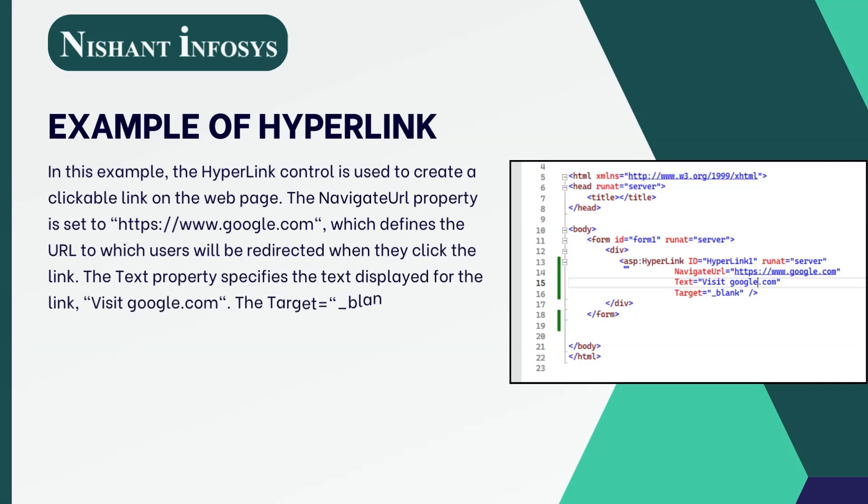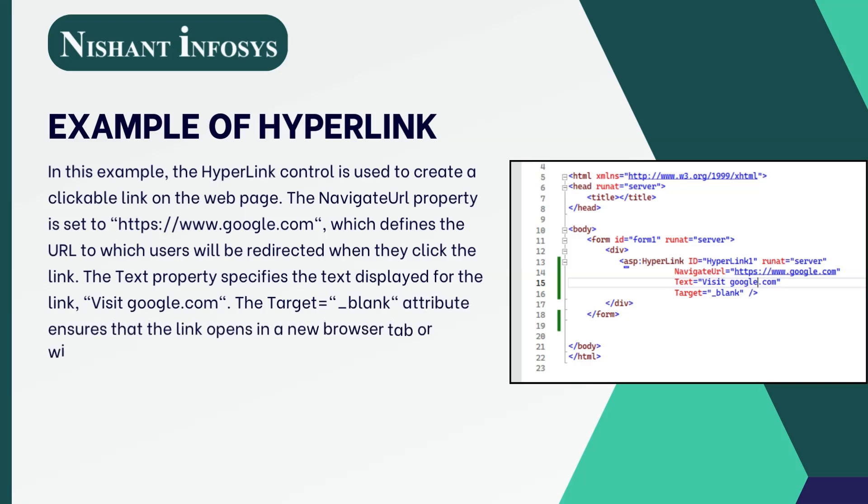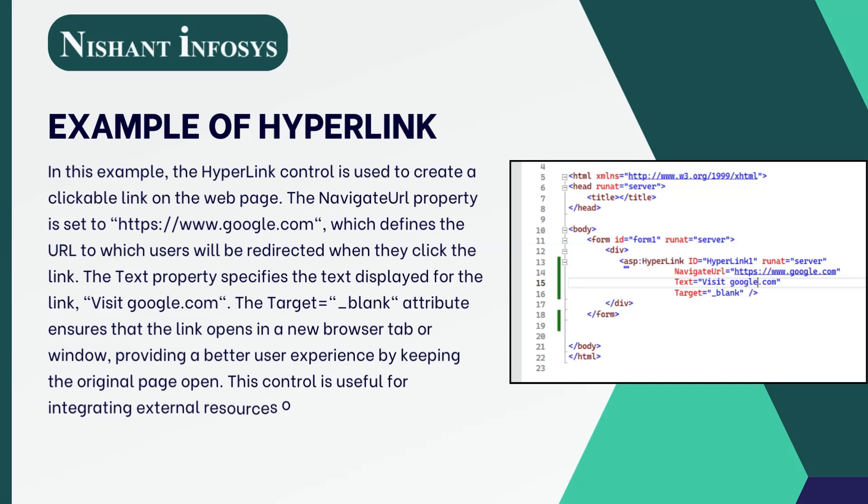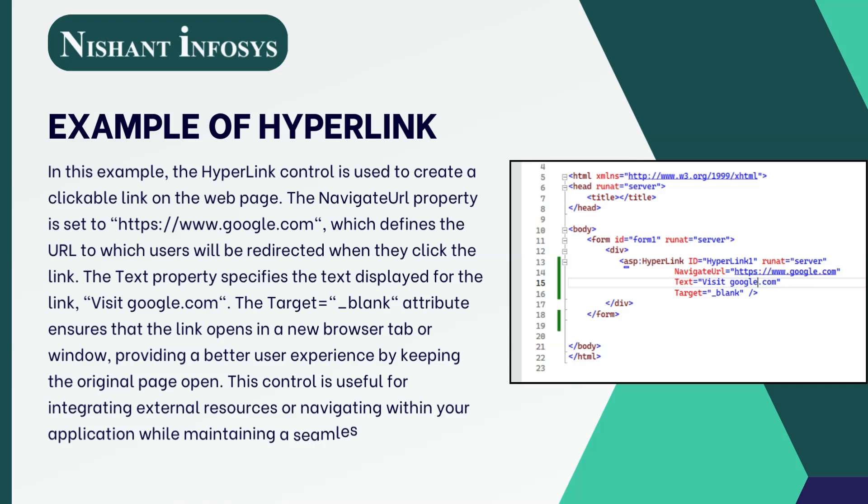The Text property specifies the text displayed for the link: Visit google.com. The Target="_blank" attribute ensures that the link opens in a new browser tab or window, providing a better user experience by keeping the original page open.